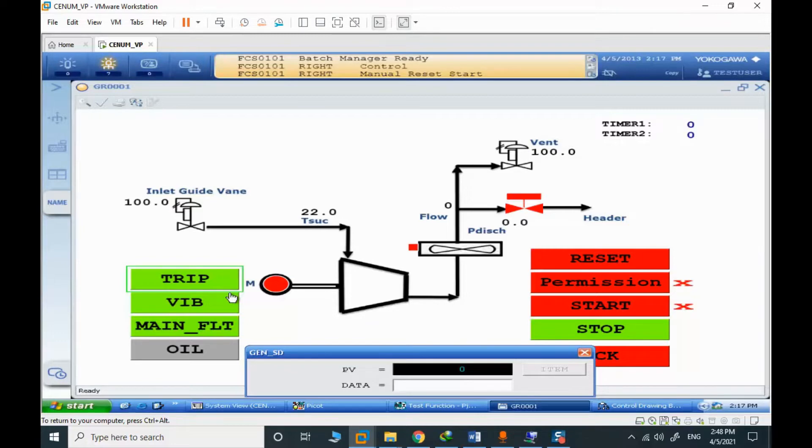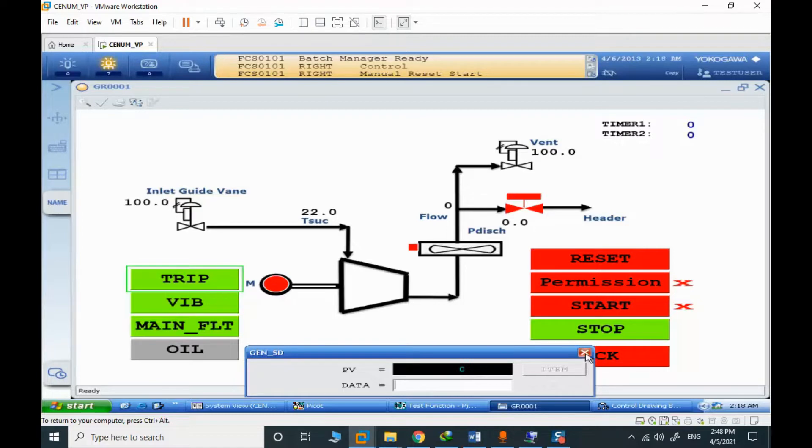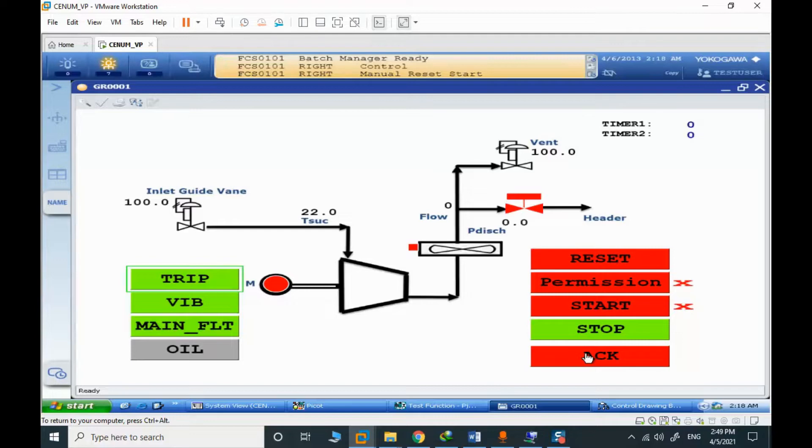So when we have the trip signal, it will be true. And when we are in reset, everything will be zero.